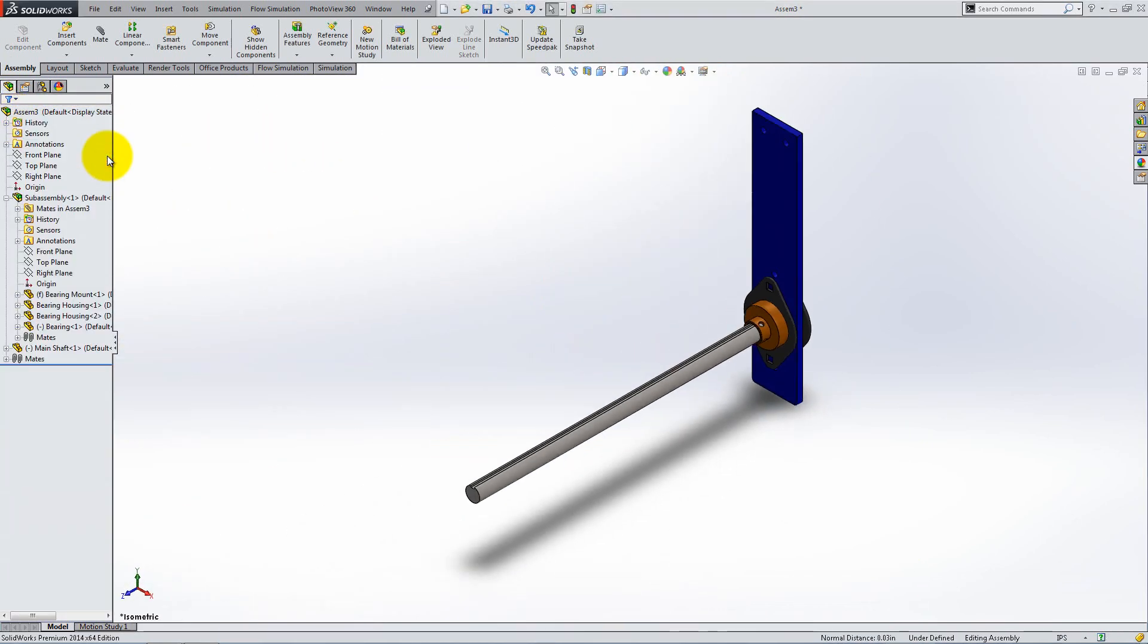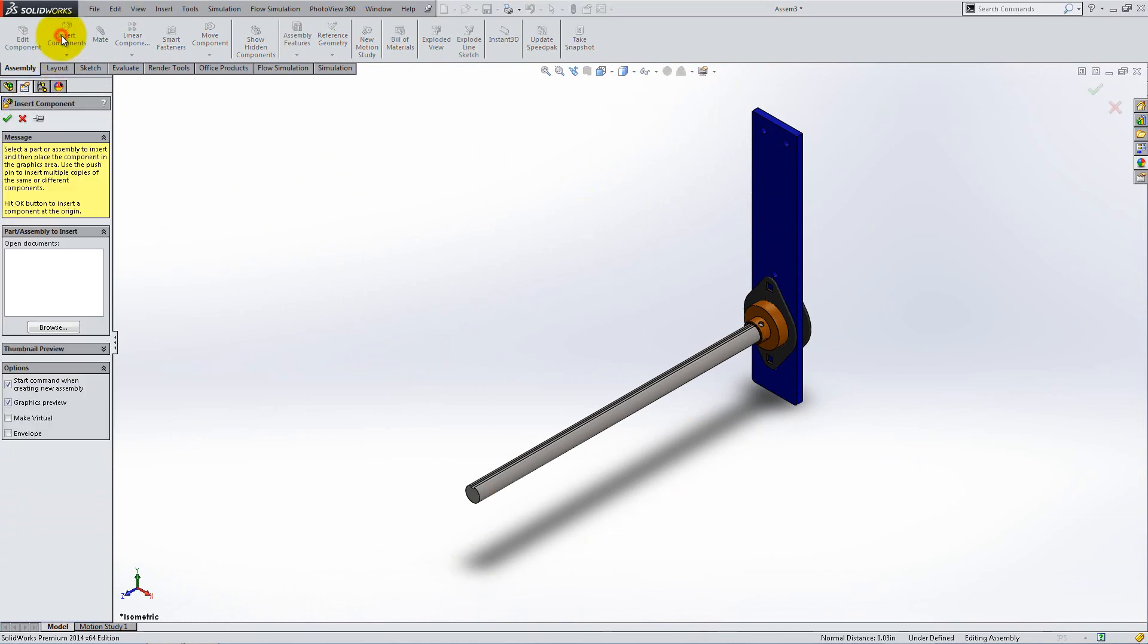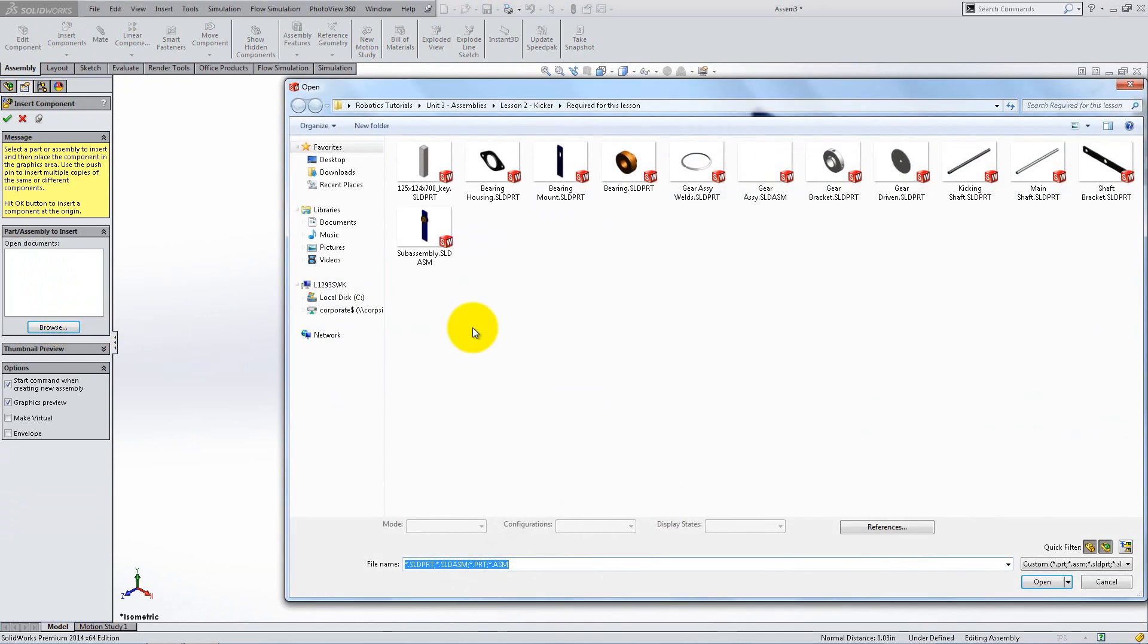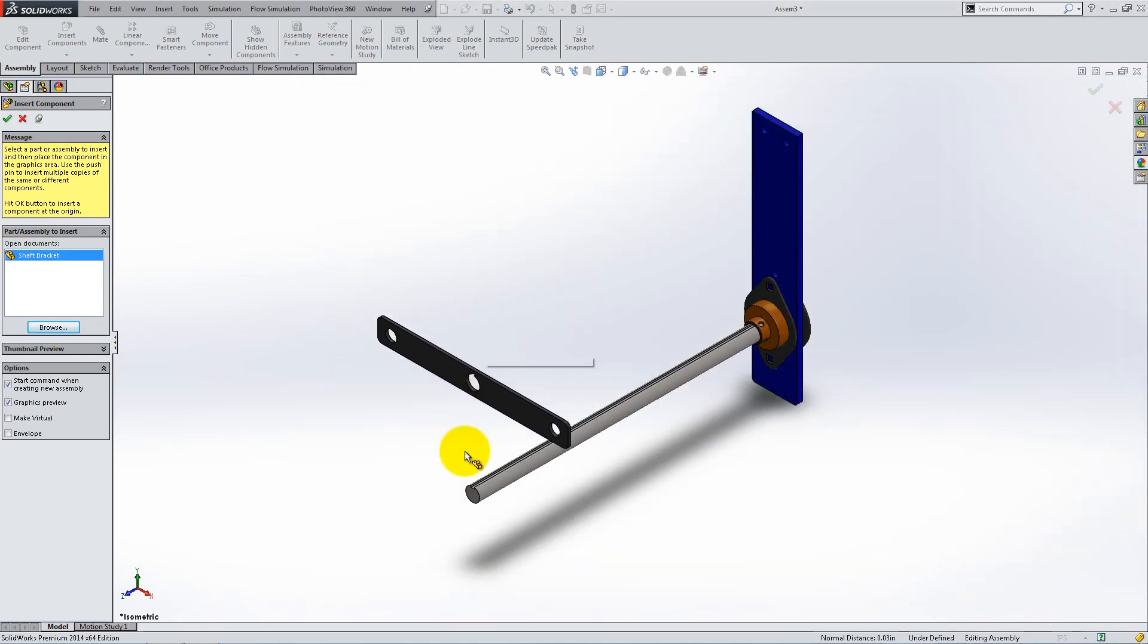Click OK then press the space bar to go to isometric view. Now go to Insert Components and pin the menu to insert multiple ones without clicking every time. Insert two shaft brackets and two kicking shafts as shown.